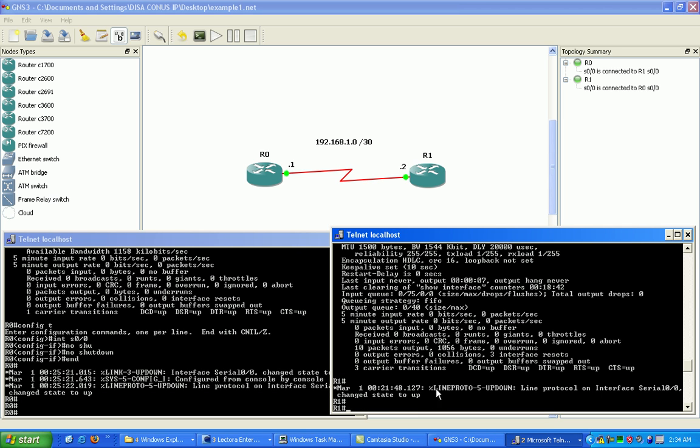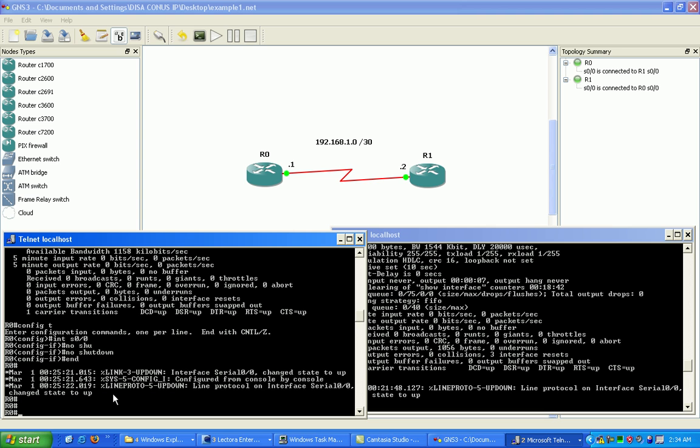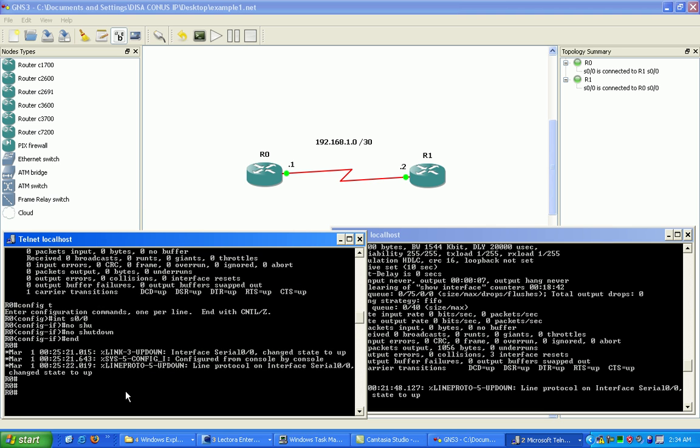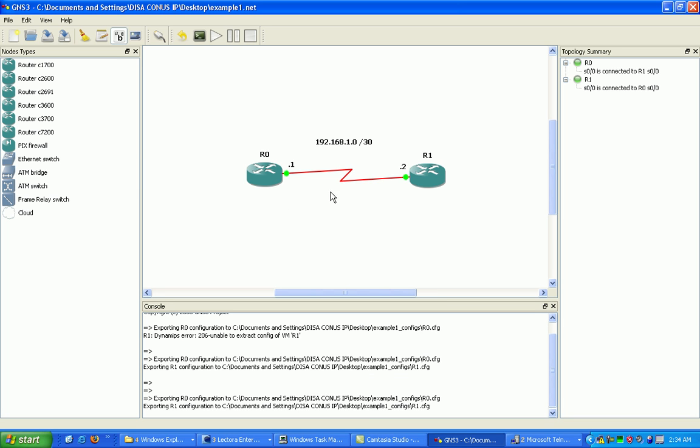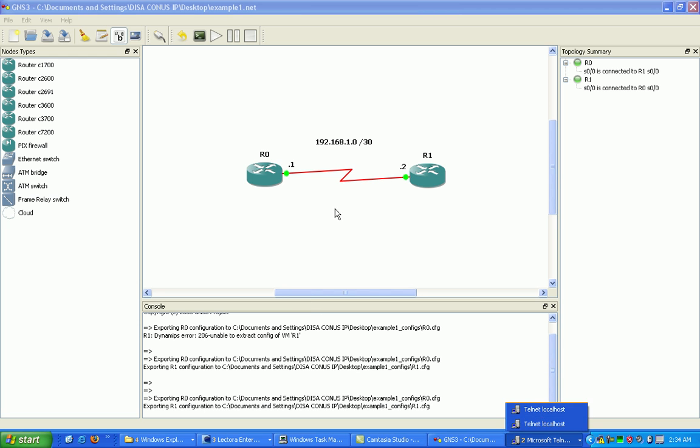The one thing I wanted to talk about next, you're probably wondering, well, how can this be up? We haven't talked about timing, because we all know serial connections, you have to have timing. One side has to be providing timing, the other side is receiving.